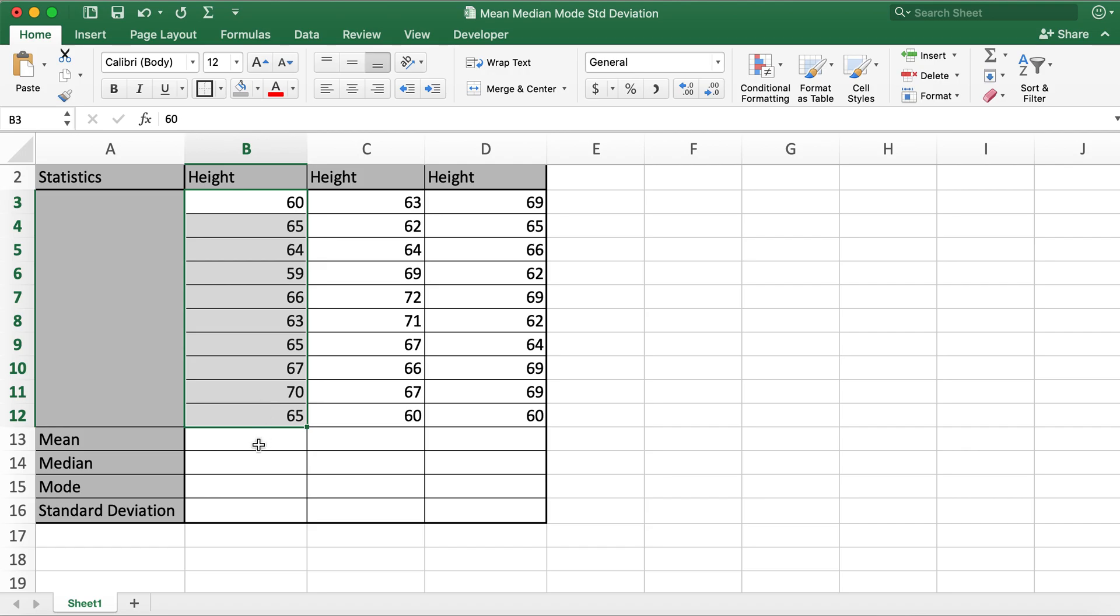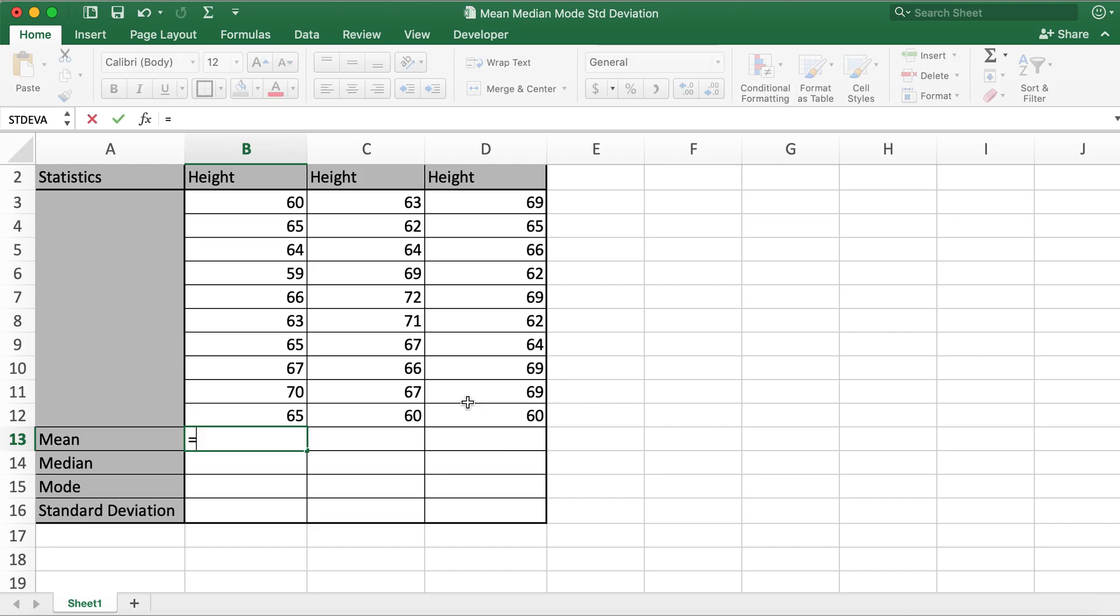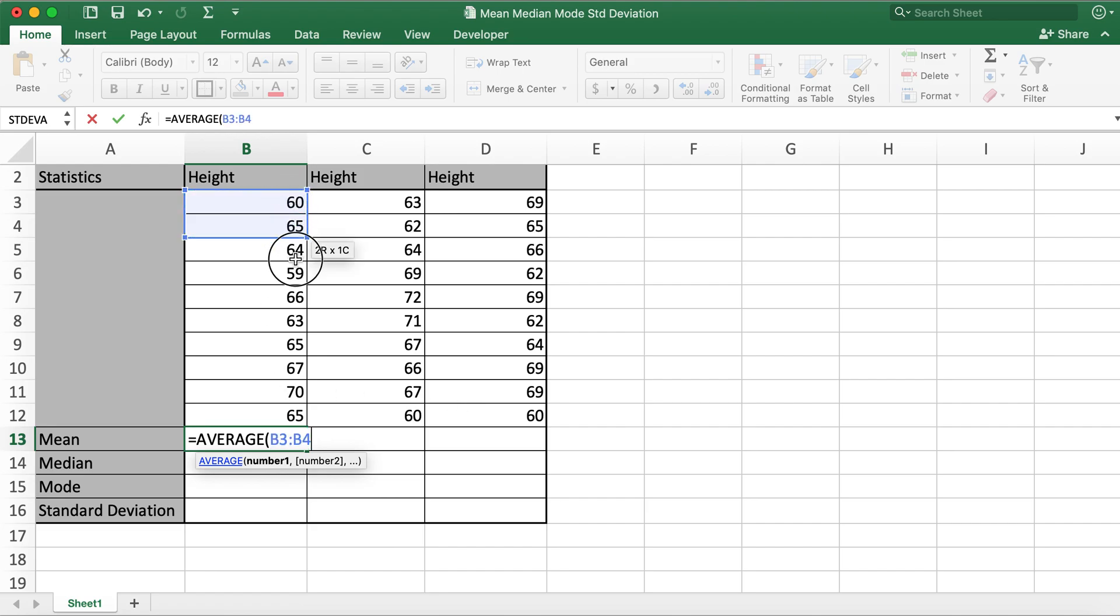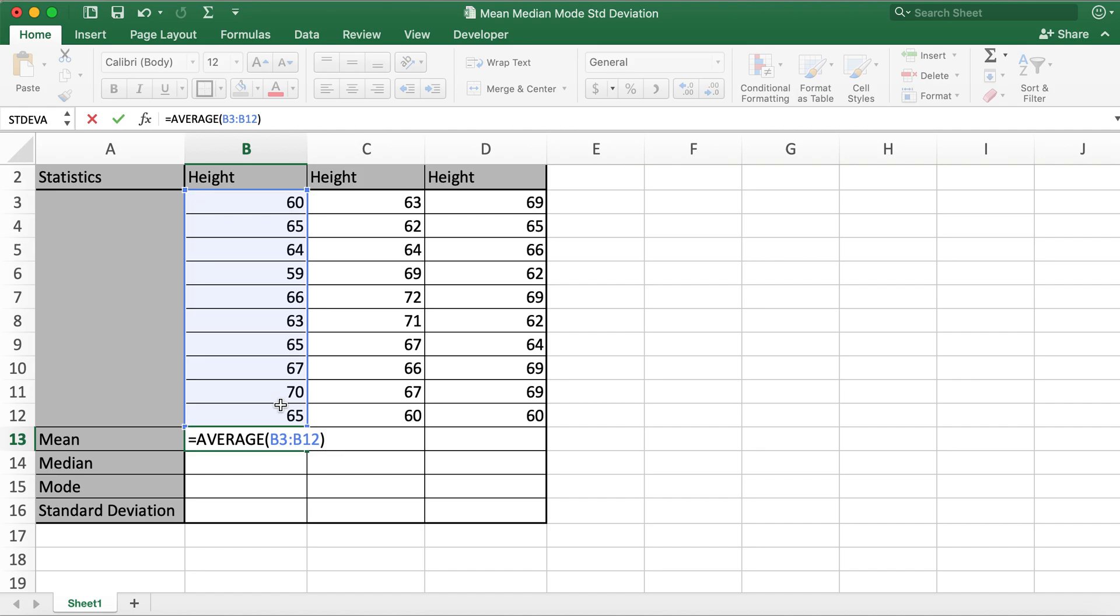In order to calculate mean for these values, what I'll do is I'll type in equals, then type in average, and then open braces, select the range of values, close braces, and hit enter.